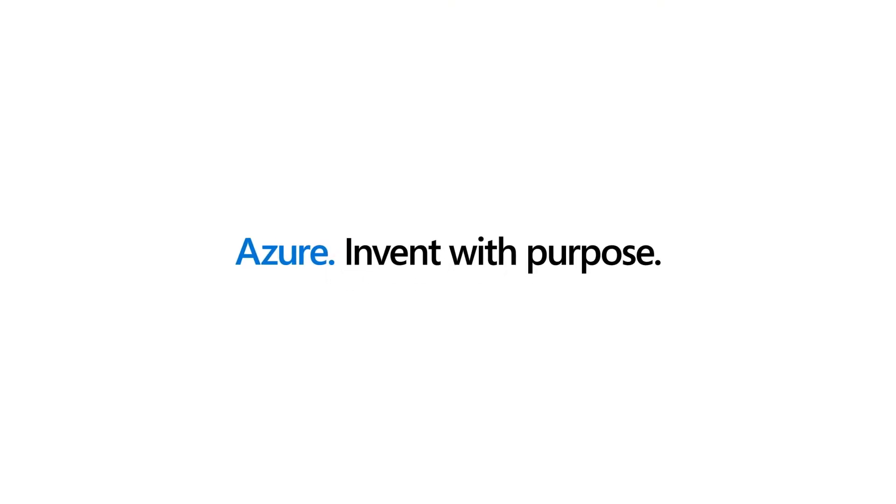Cool. Azure Bastion is a great way to securely connect to your VM and it's easy to use. Go and check it out.